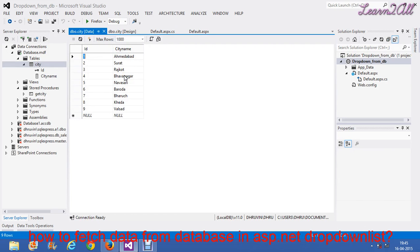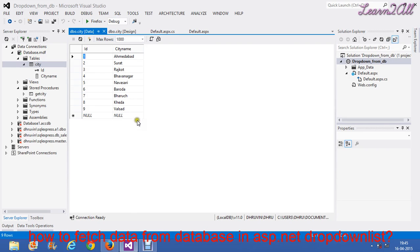Now, what thing I need to do in this website? I need all the city names from here, from database to my dropdown list. For that, what I have to do?